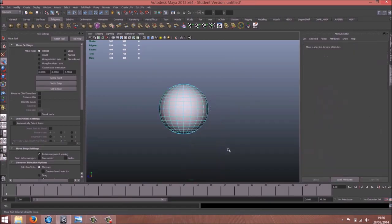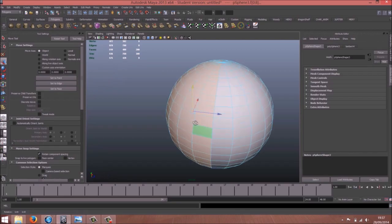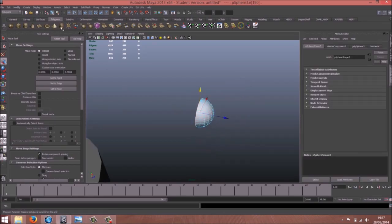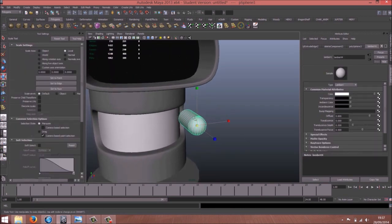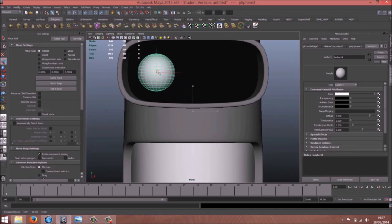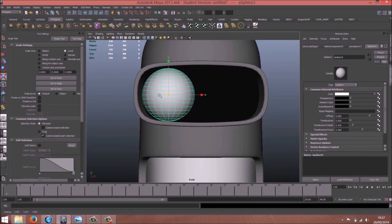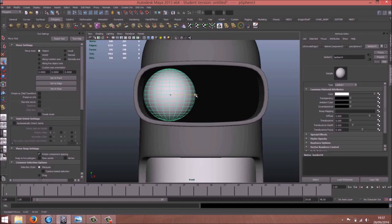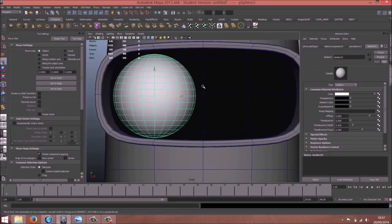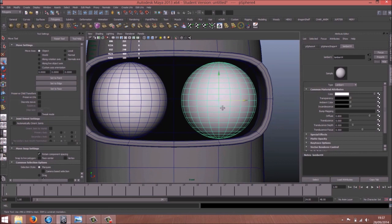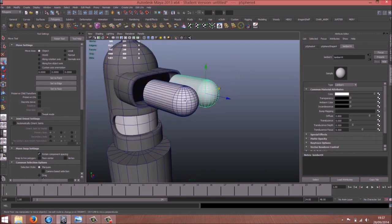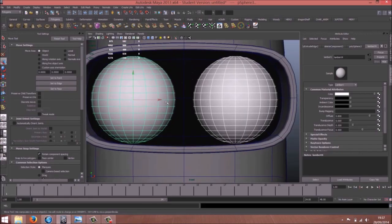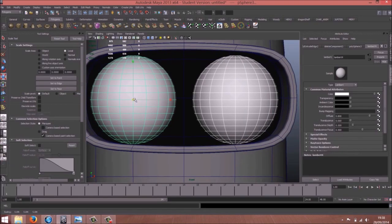Now select those faces and delete them. Nice and clean. And now extrude. Just increase in front view. I guess it's fine. Control D to duplicate. We have the two eyes. I think we can increase more the size.